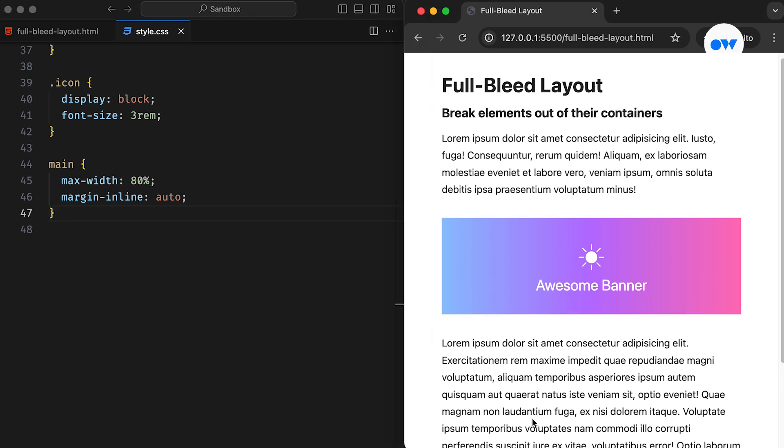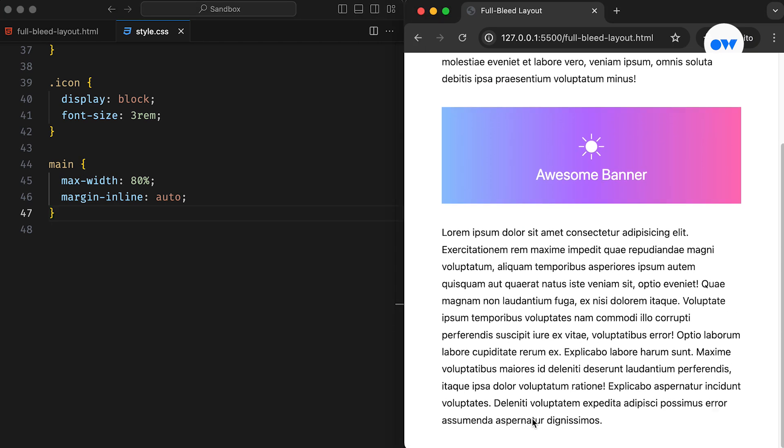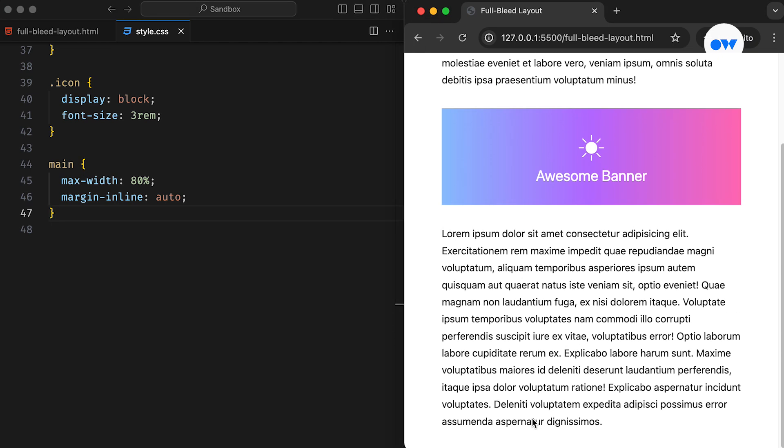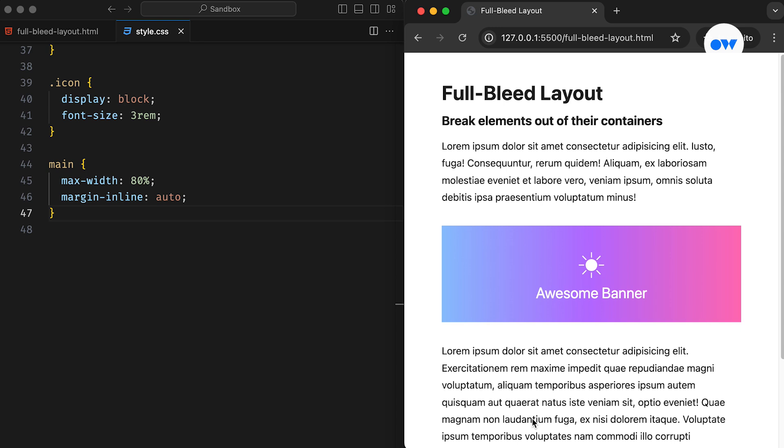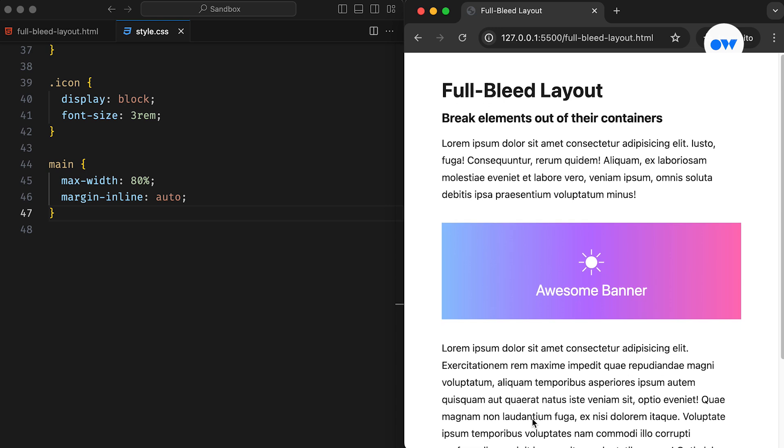So far, it's all basic CSS, and this is how our web page looks at this stage. As we know, the entire page is contained within the main HTML element, which has a restricted width.